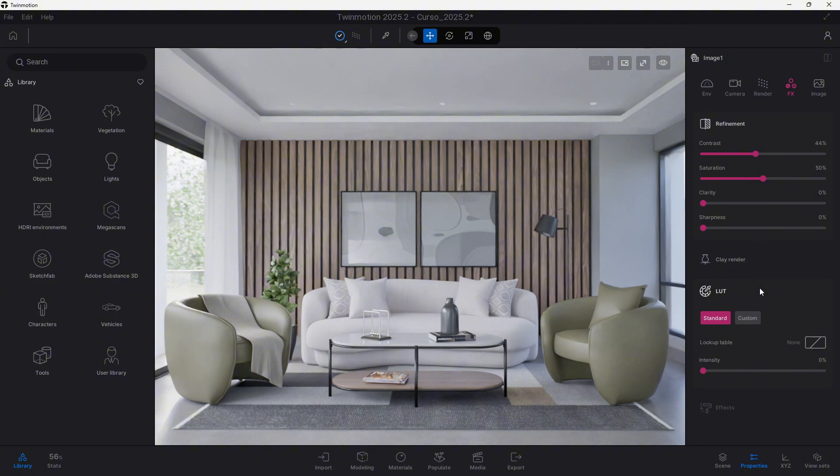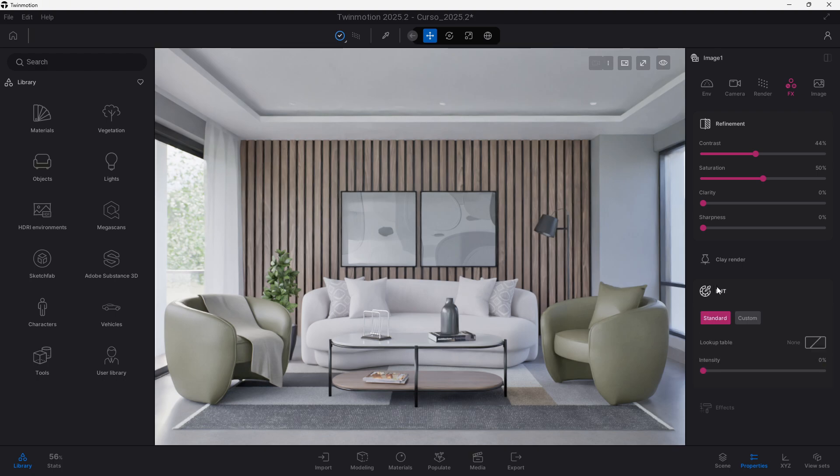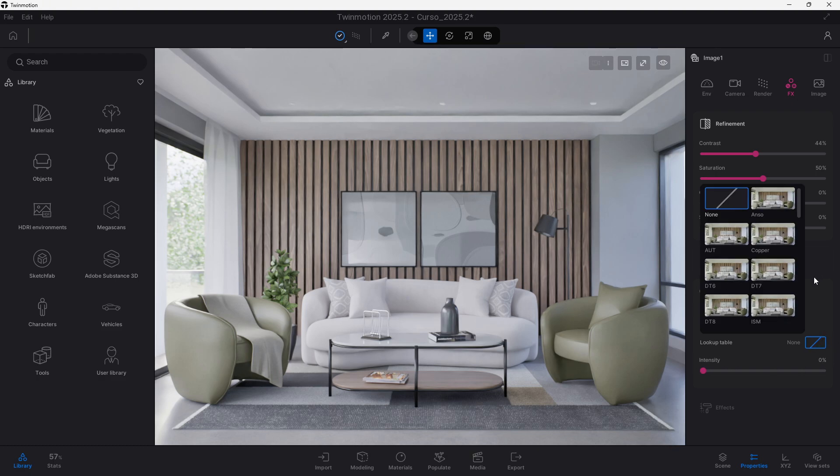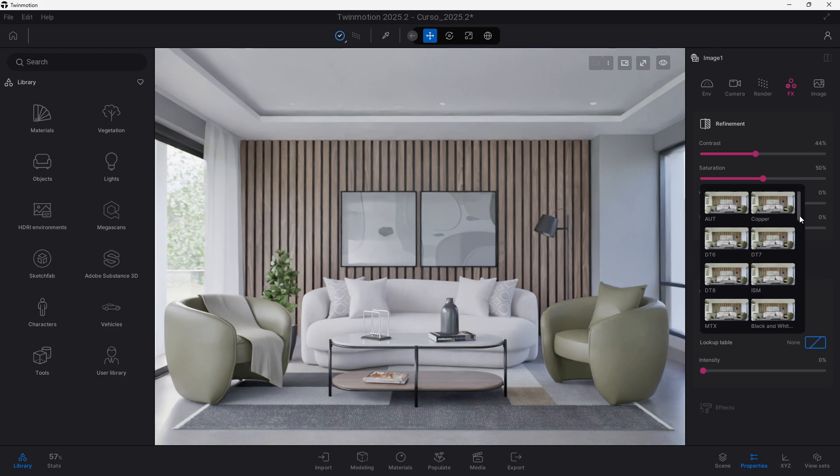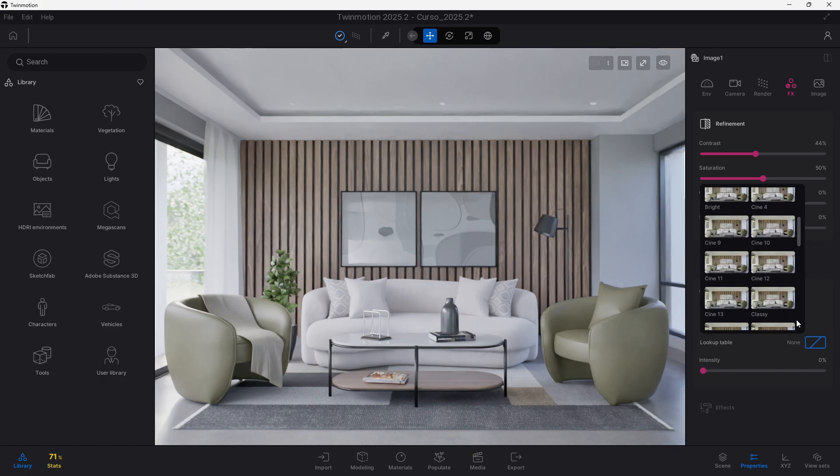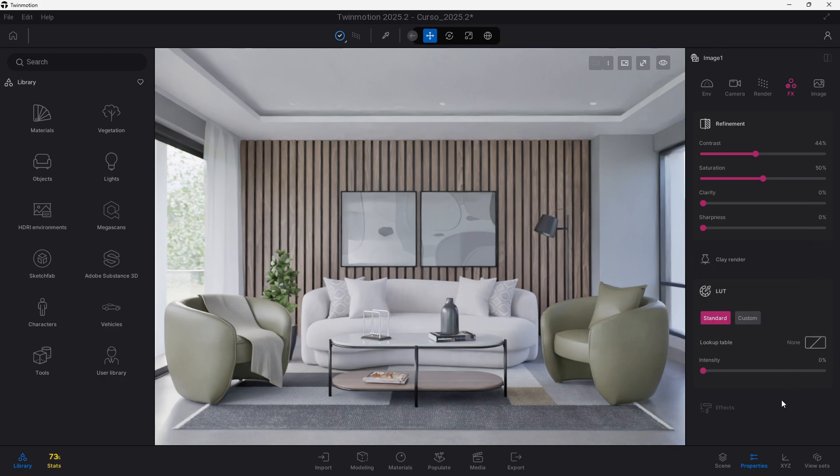What happened before is that here in the effects tab, we had an option to add the LUTs. We have a new category that we can expand over here called LUTs, it's separated and we can use either a standard lookup table that comes built-in within Twinmotion or we can use our own LUTs.